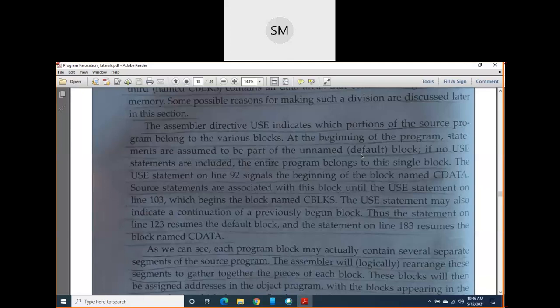The default block is unnamed — meaning the USE assembler directive is not written. If USE is not written along with the name of a block, then that is an unnamed block, called the default block. And if your entire program doesn't have any USE statement at all, then the whole program belongs to the default block only.